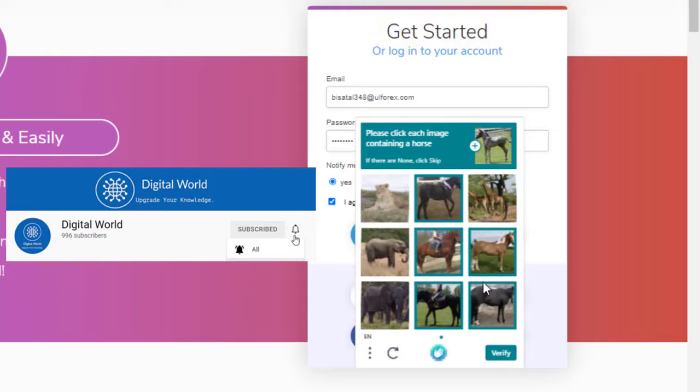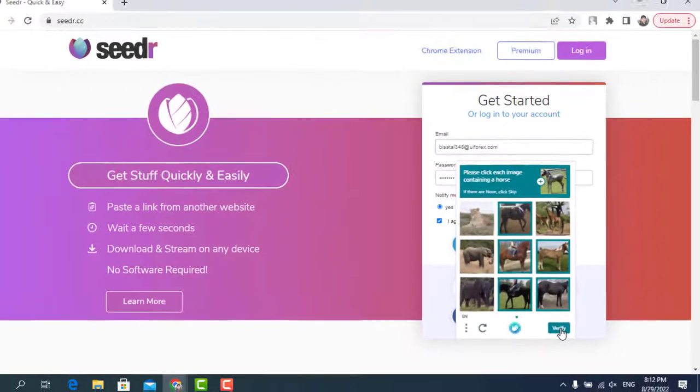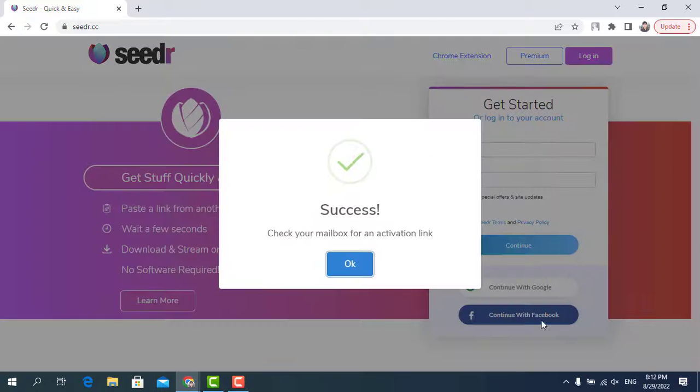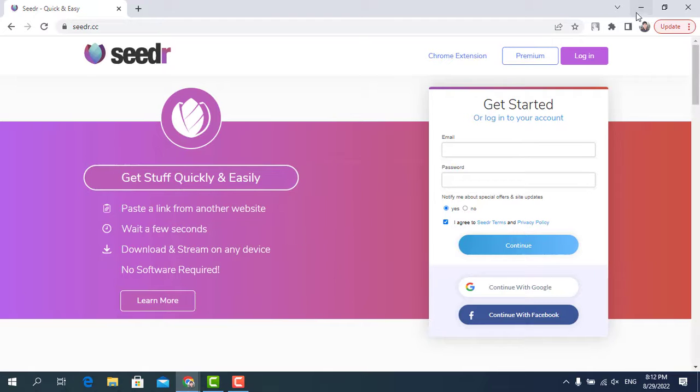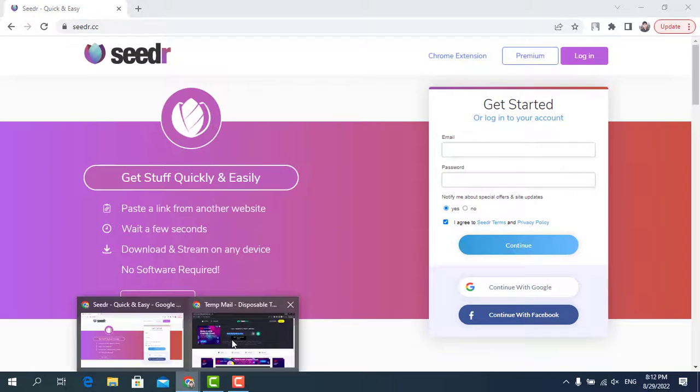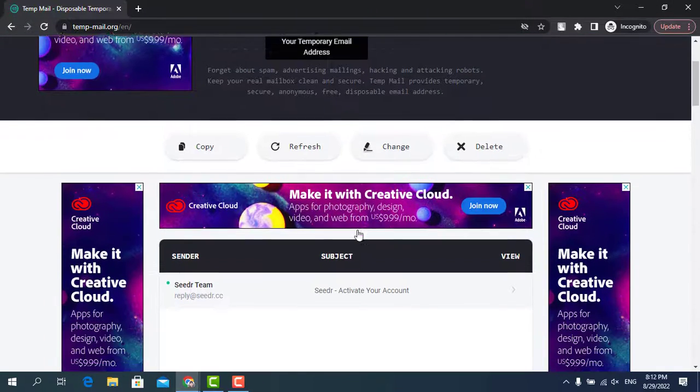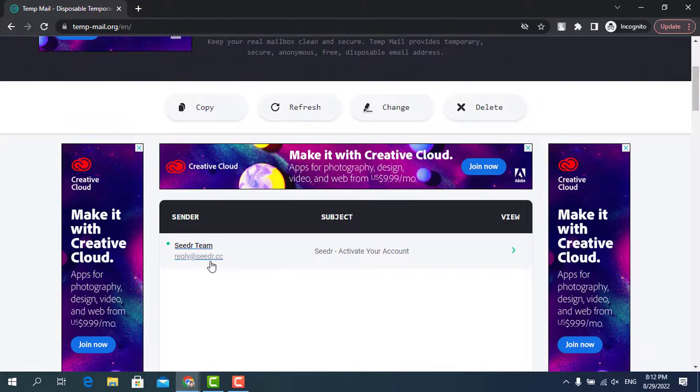And then click verify. After captcha verification, an activation link will be sent to your email address. Click OK and go to your mail inbox. Scroll down this page and here you will see the link.